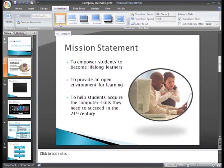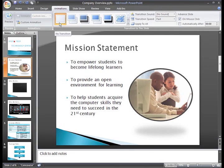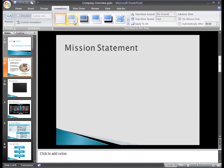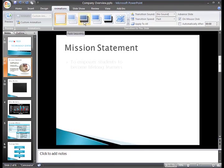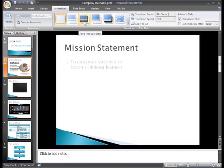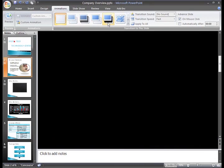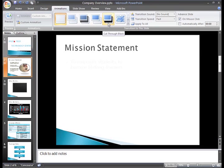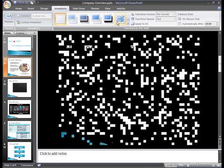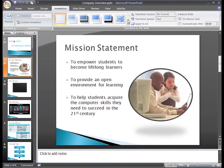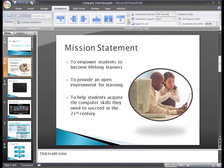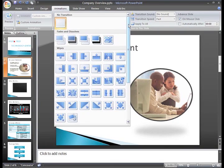Right now there is no transition applied to the slide, so that option is selected. As we hover over an icon, we'll see a live preview of the transition on the slide. You can scroll through the list one row at a time, or click the drop down arrow to see the complete list of transitions available.